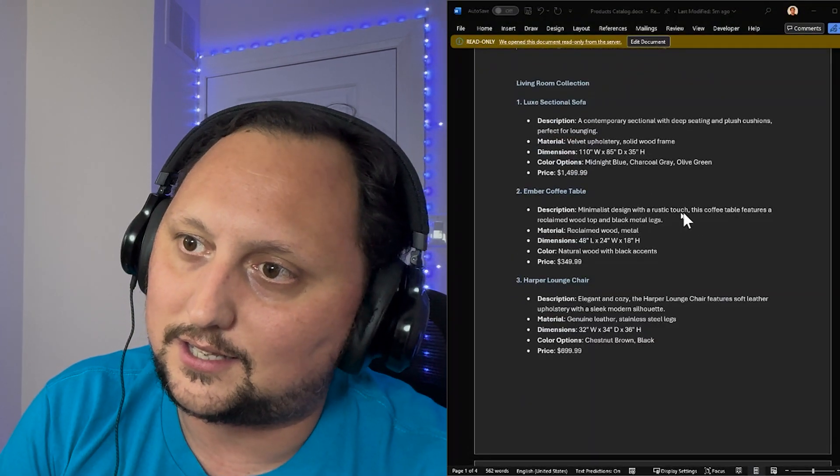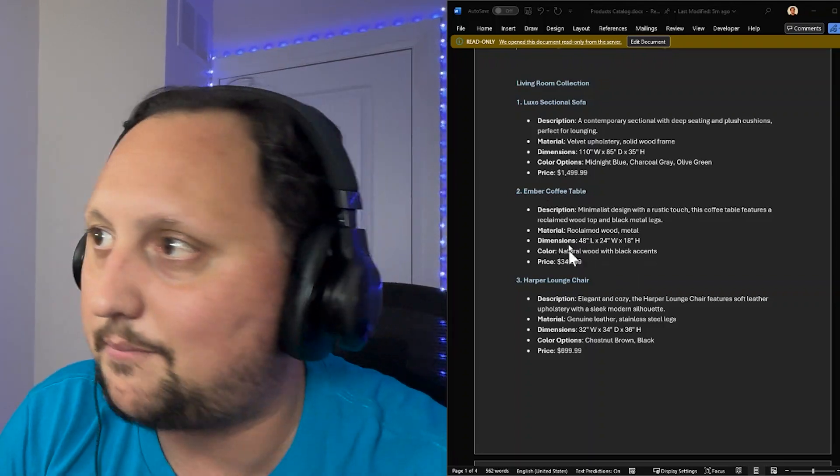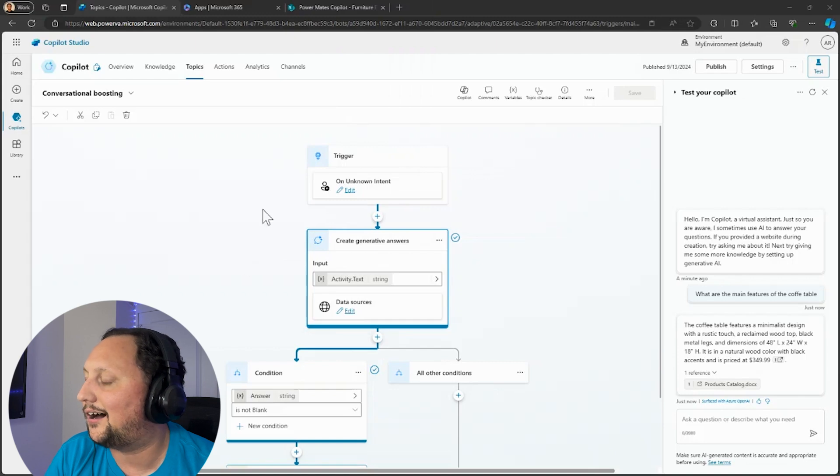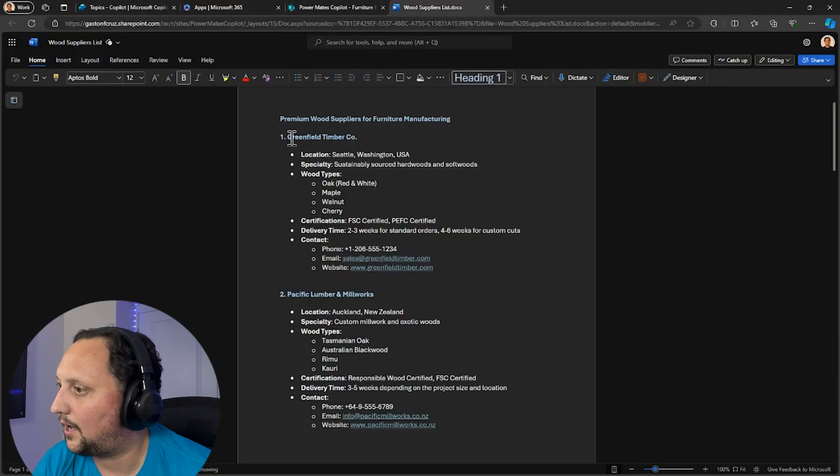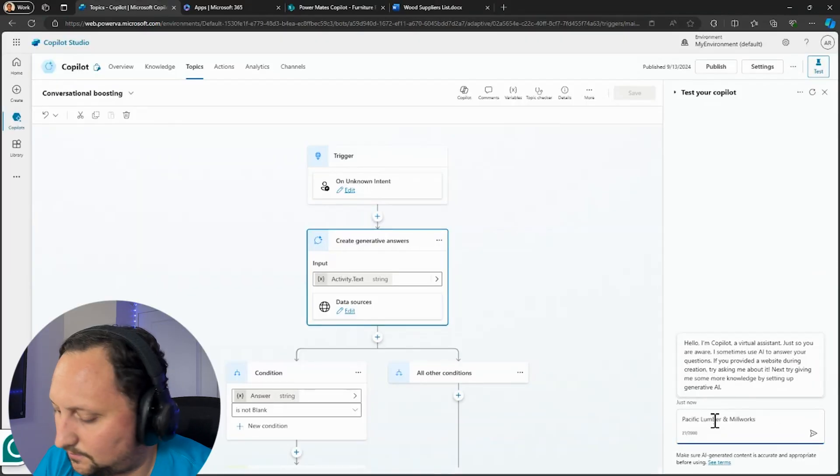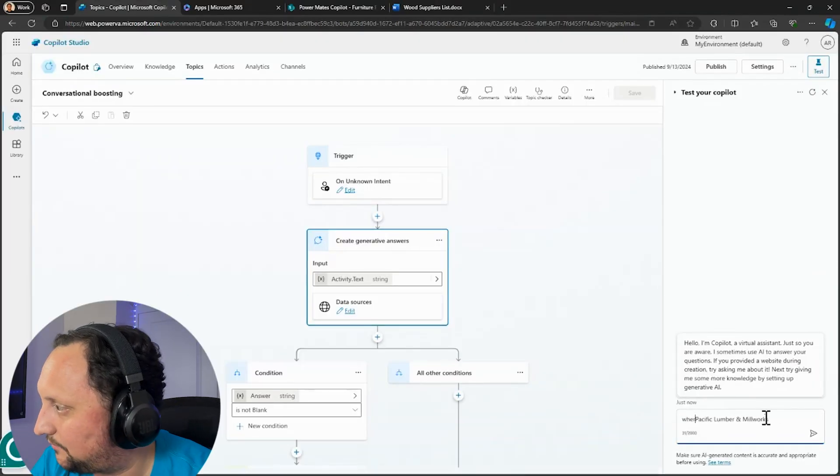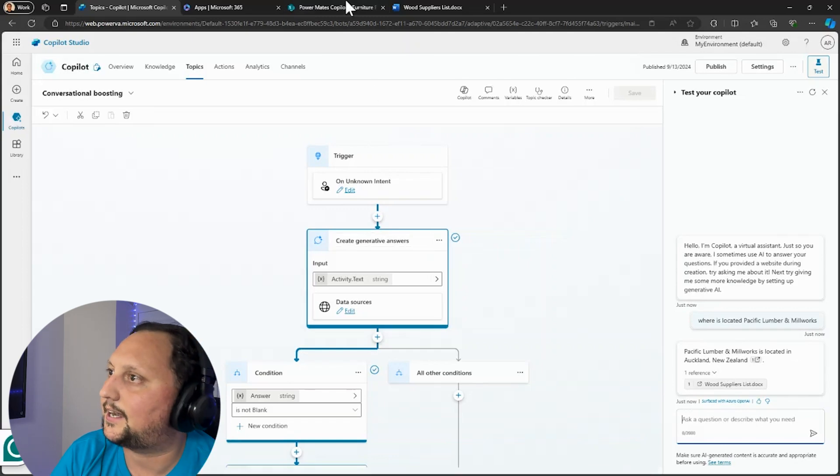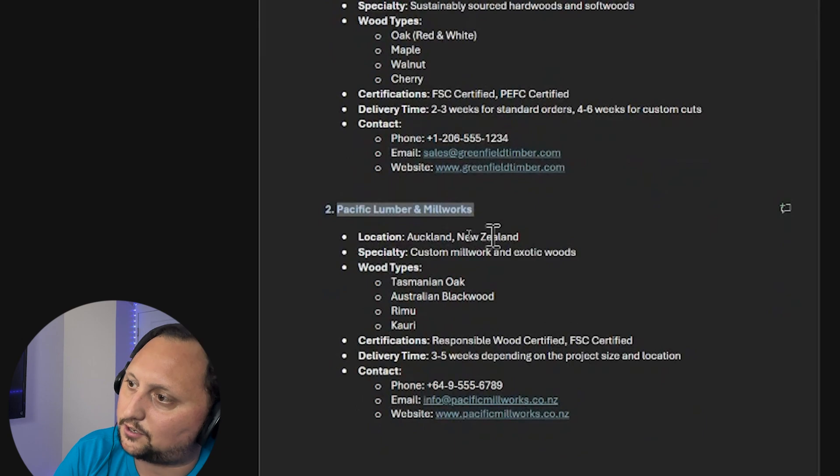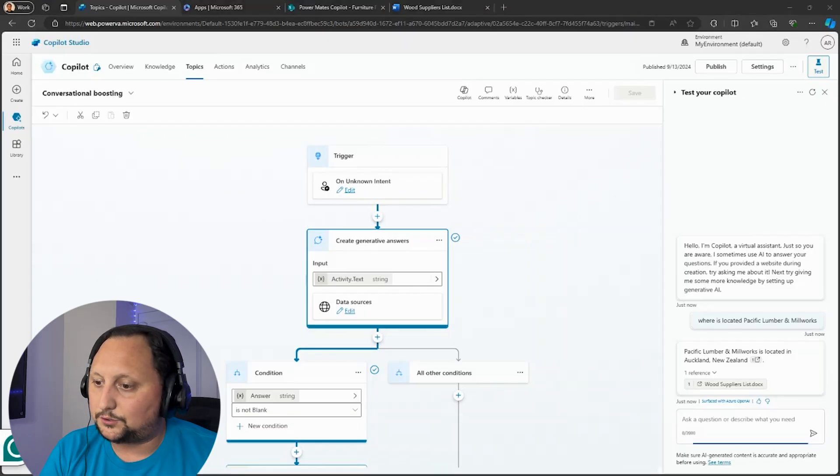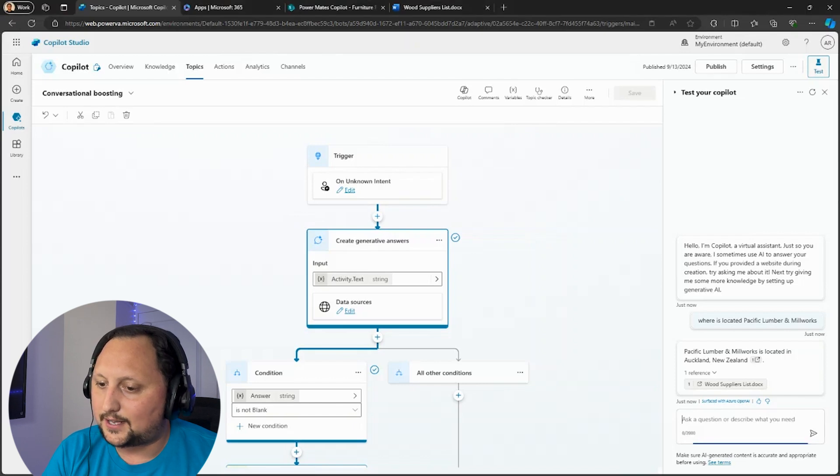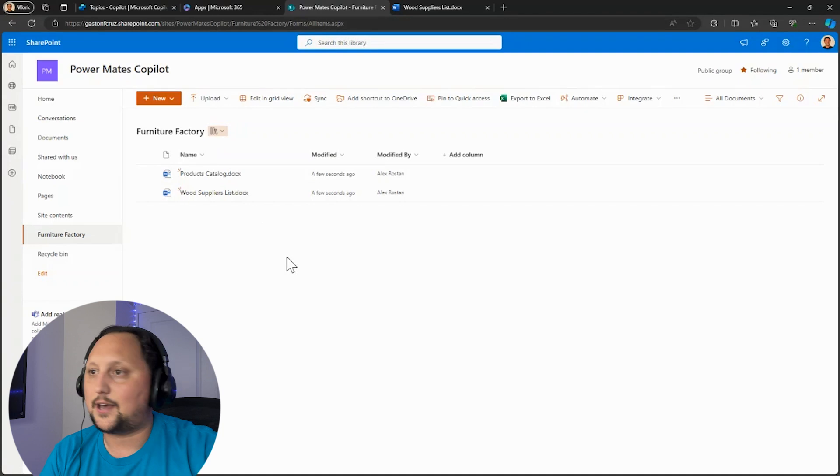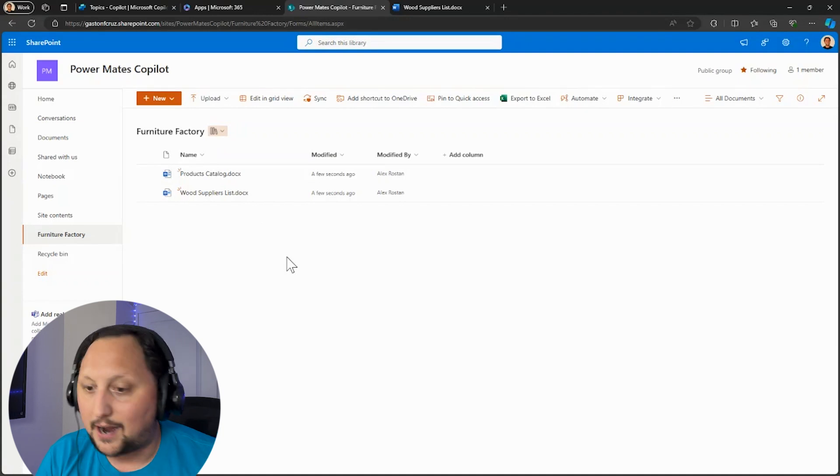Here we have the coffee table description: minimalist design, rustic touch coffee. So as you can see, this information is taken from the document. If I ask something about the wood suppliers, let's check like Pacific Lumber Millwork. Pacific Lumber Millworks is located in Auckland, New Zealand. And if you can see here, it's exactly that location, Auckland, New Zealand. So as you can see here, it's pretty simple in terms of how to create and start adding the information and documents.